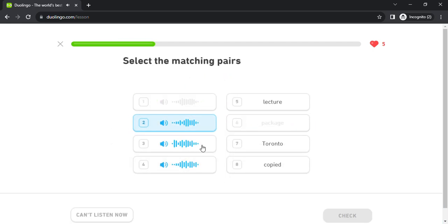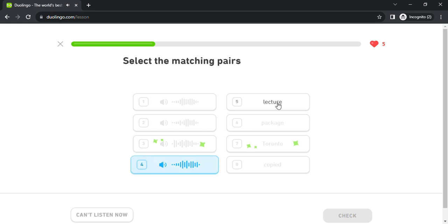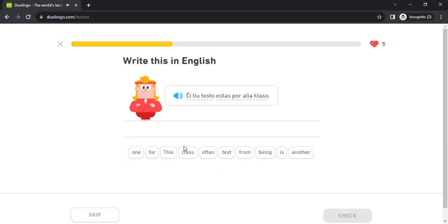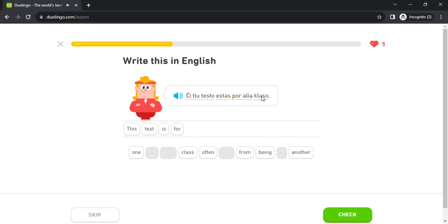kopiis. ĉi tiu testo estas por alia klaso